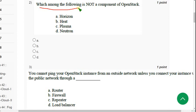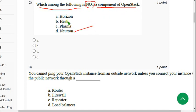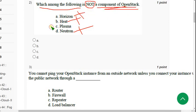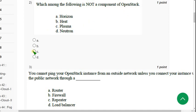Second question: 'Which among the following is not a component of OpenStack?' If you see, Neutron, Heat, and Horizon are all main components of OpenStack. So the answer is option C — Plasma. Plasma is not a component of OpenStack. Mark option C and move on to the third question.